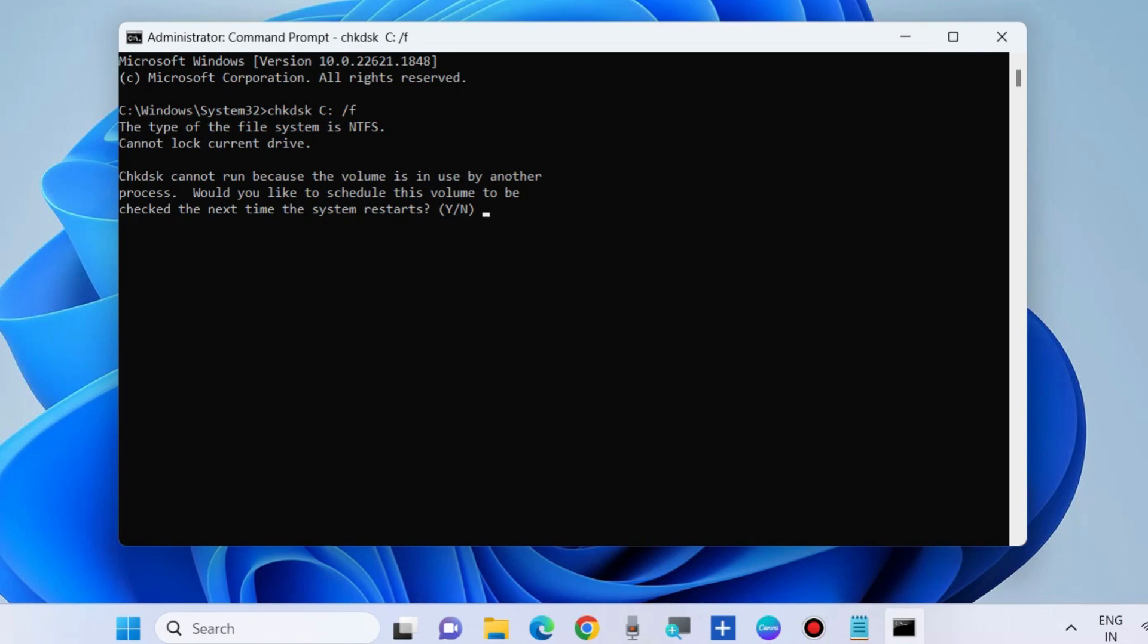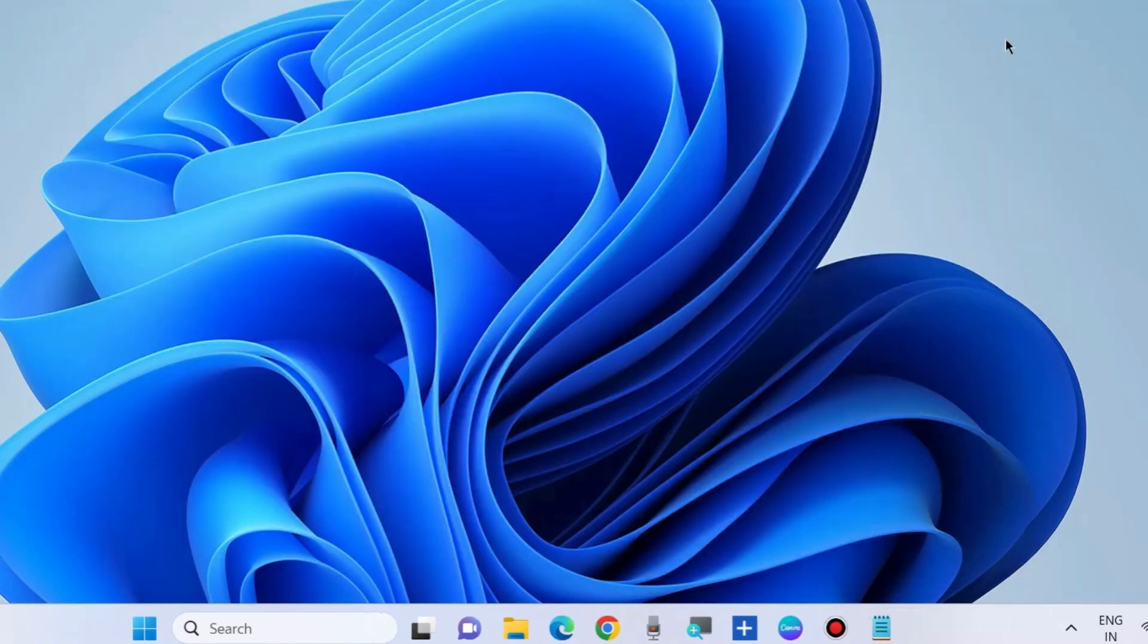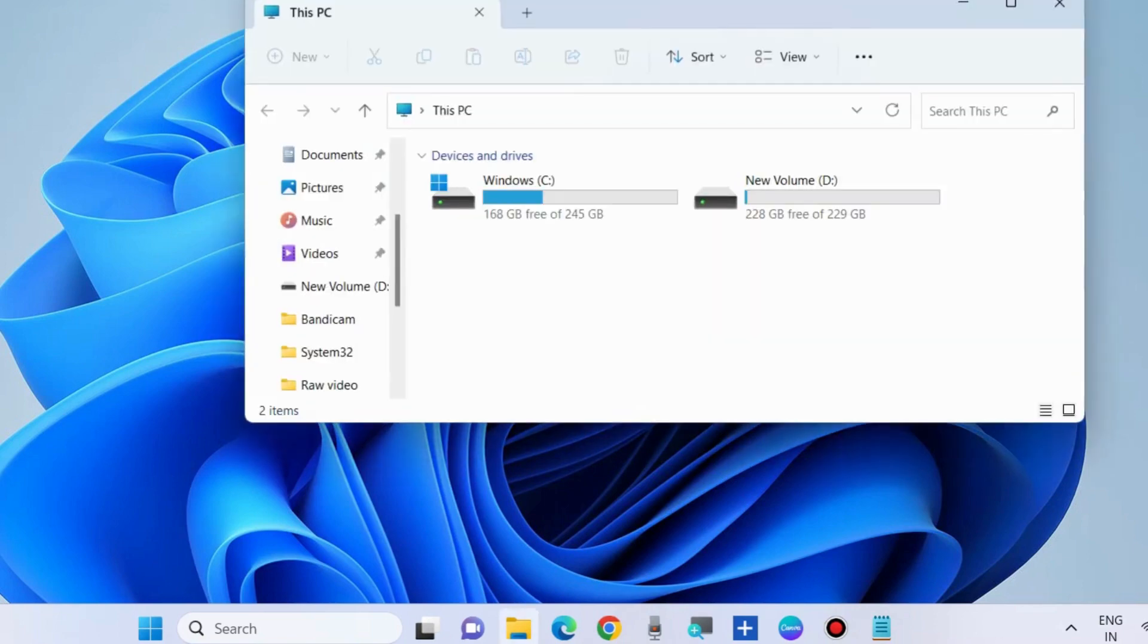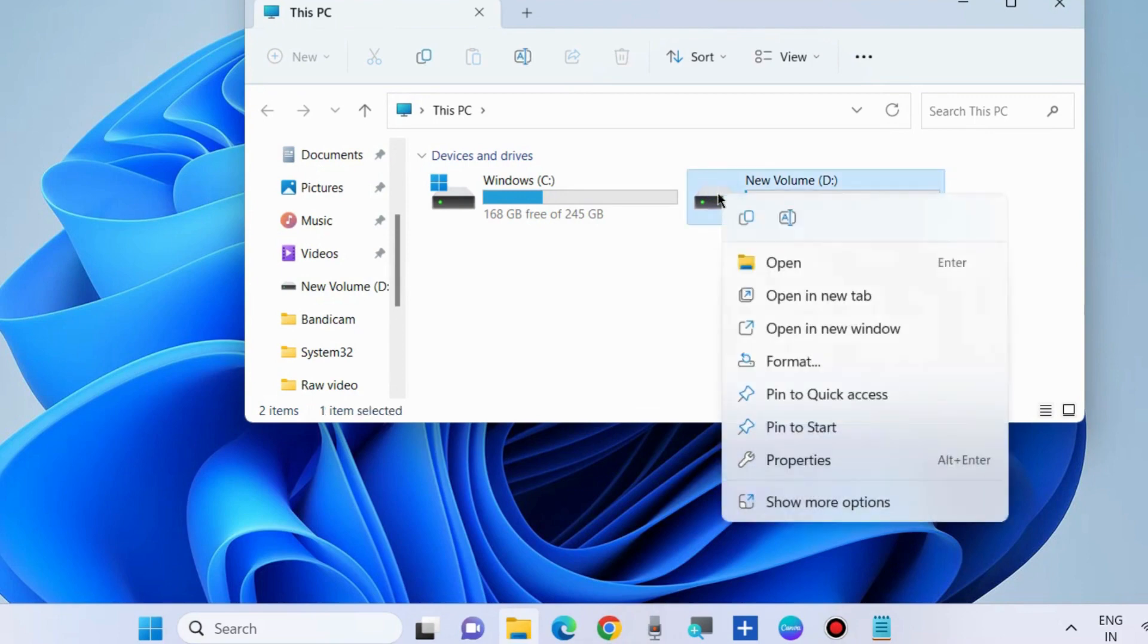The next workaround to fix this issue is to go to This PC or open File Explorer, right click on your system drive, and choose the option format.